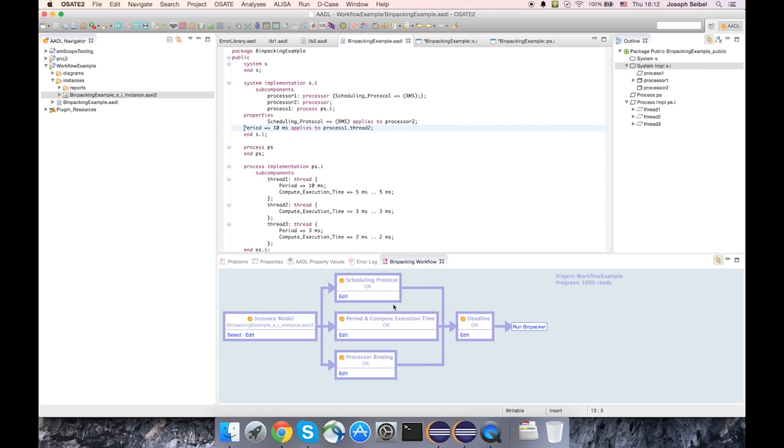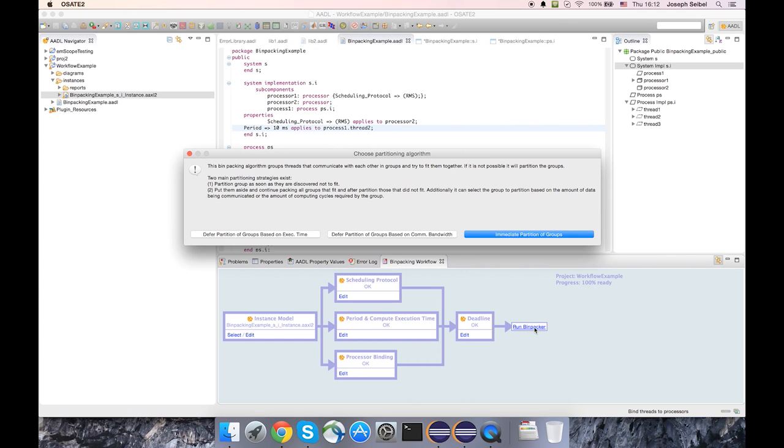And now we can see that all of the boxes, intermediate boxes, have a status of OK. And we can now run the bin packer and see what kind of results we get.